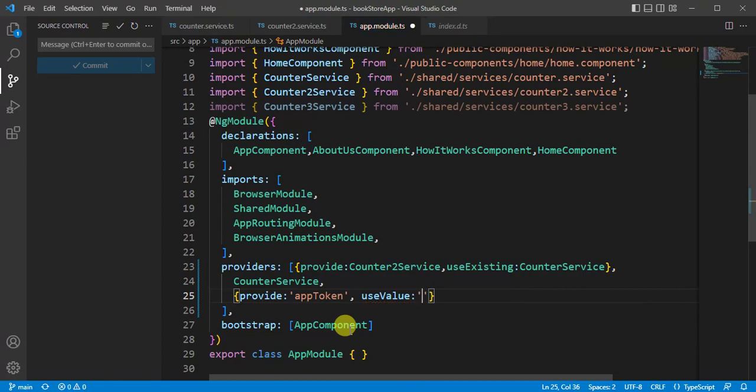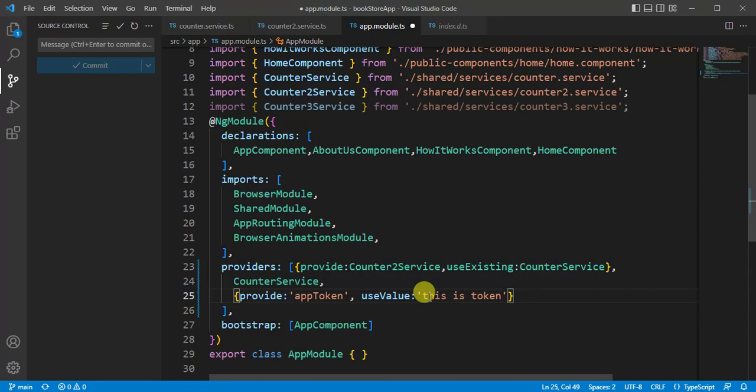And let's say here we can define any kind of object. We can use boolean object, complex object, we can define anything here. Let's say this is token. Here we are using this simple injection.